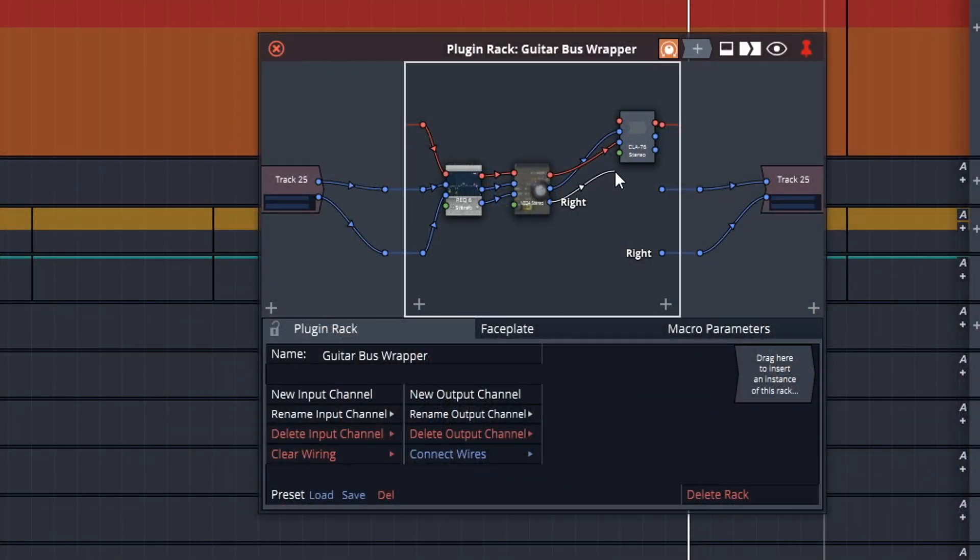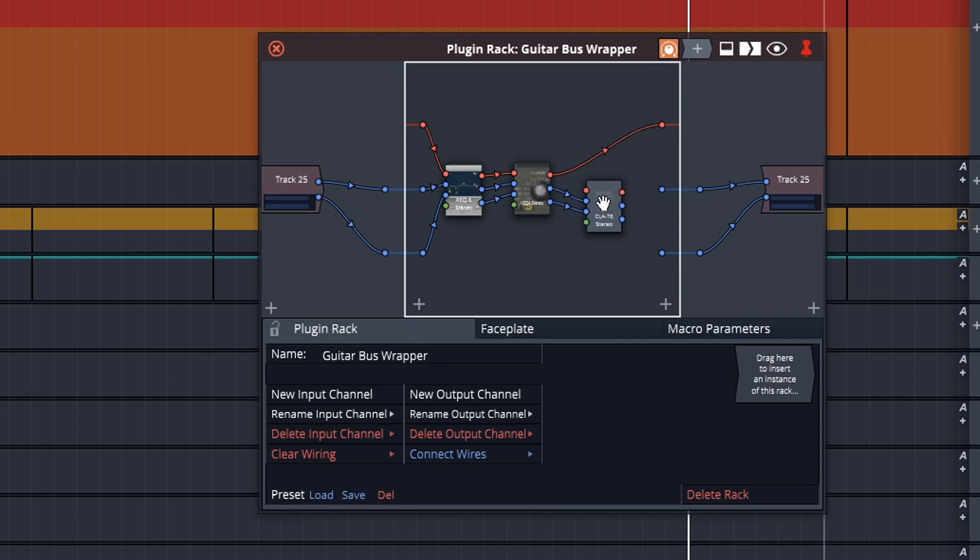If you find a plugin combination that works great on vocals, guitars, drums, or whatever, you're probably going to want to use those settings again, especially if it's on projects within the same album or EP. That way you can keep the same sound across all of the songs.